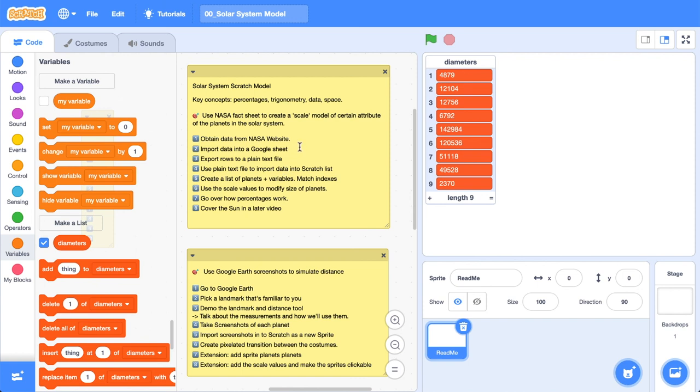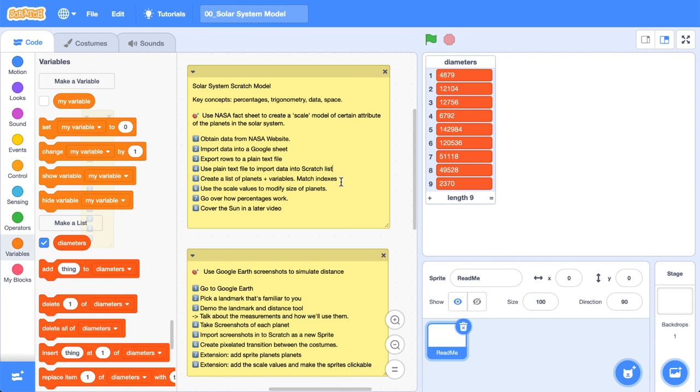Great, we're back over here in Scratch. Let's check in where we're at. So we've got that NASA web sheet, we've imported that data into a Google Sheet, exported the rows into a plain text file, we've imported that now into a Scratch list. Now we want to create a list of planets and variables. We're going to do that in the next video because this one's getting a little bit long, and it's nice to just sort of chunk it out to keep one video doing one particular thing. Cool. So in that next video, we're going to be using all these data values of the planets to create some sprites and display the sizes relative to these values.